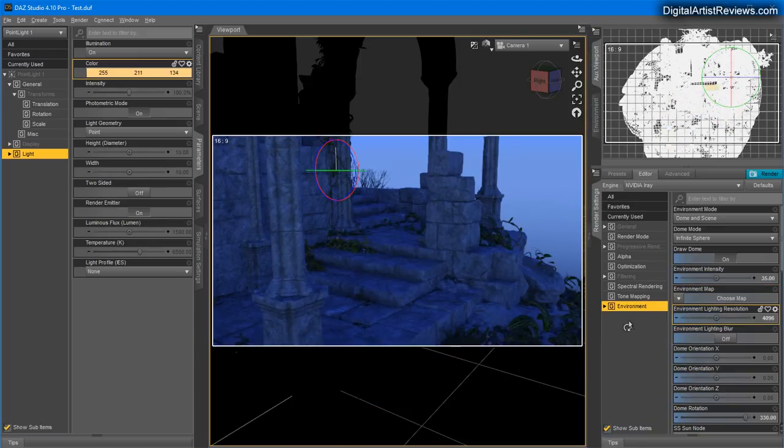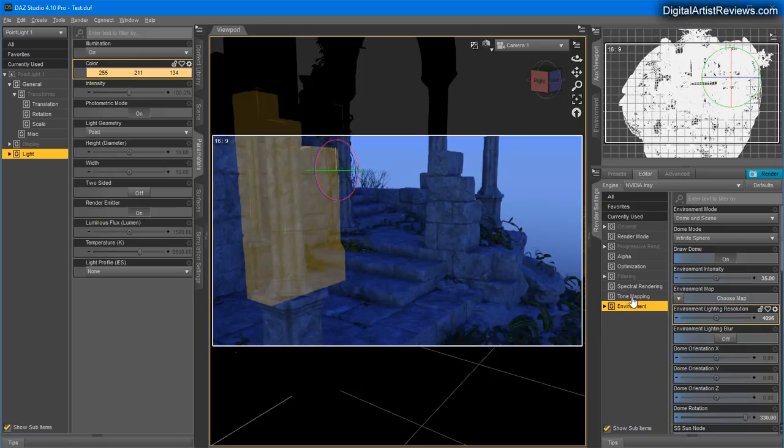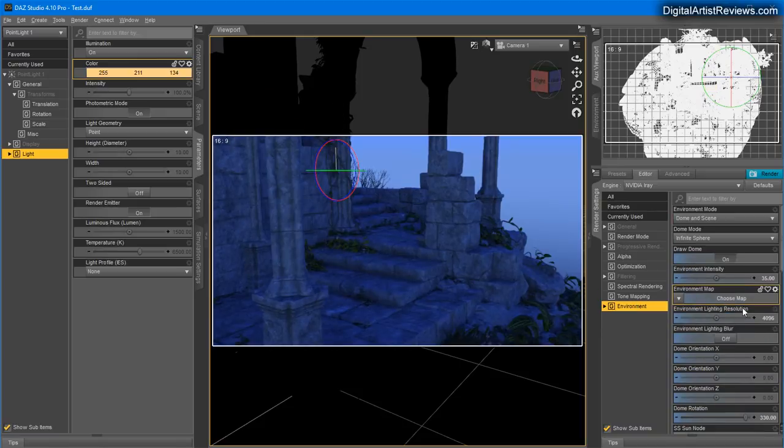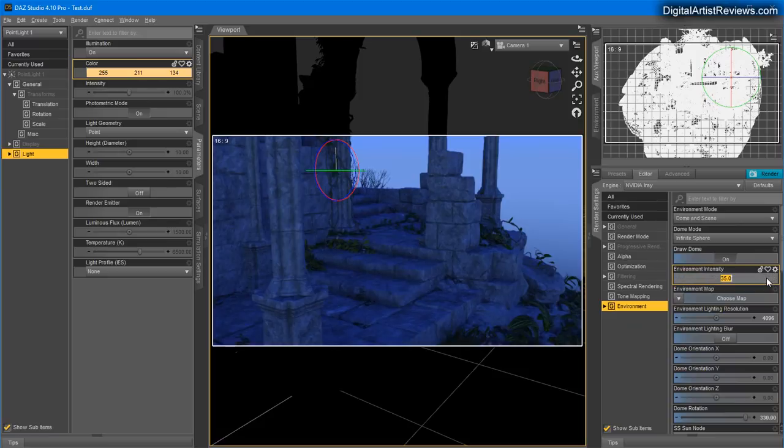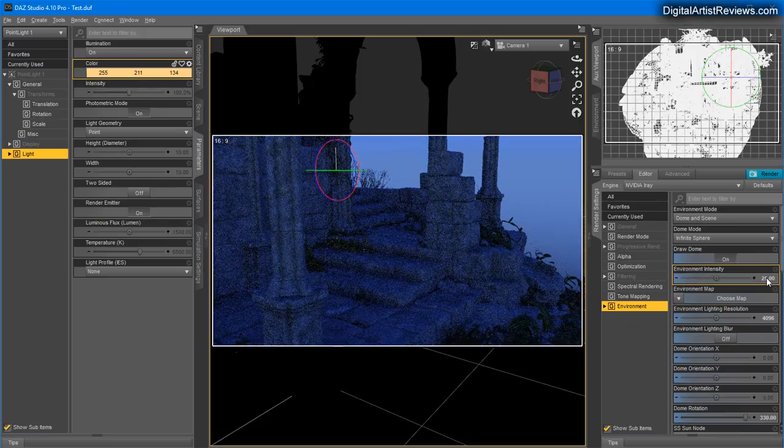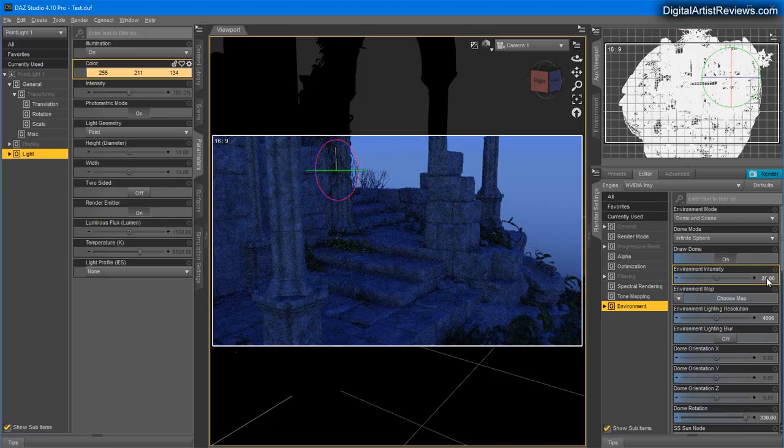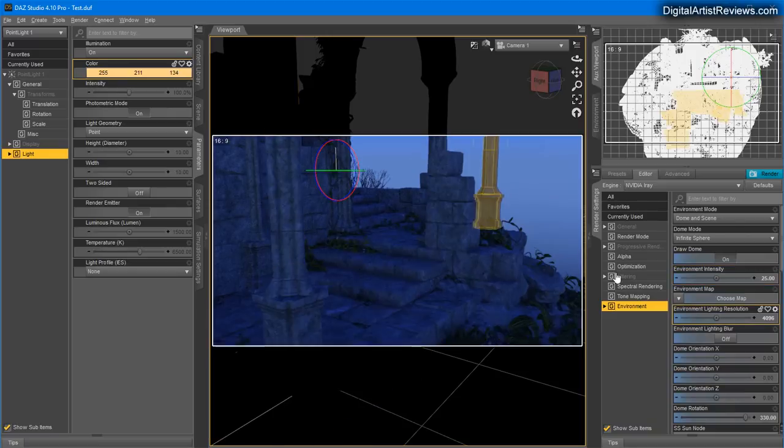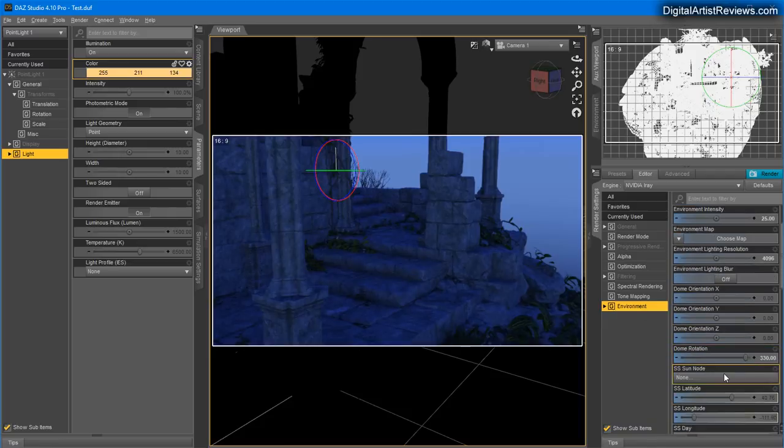So what I'm going to do is quickly adjust this environmental lighting so it's a little bit darker. I want almost a night feeling here. And also I want to get rid of this orangish tint that comes from the previous sun location.